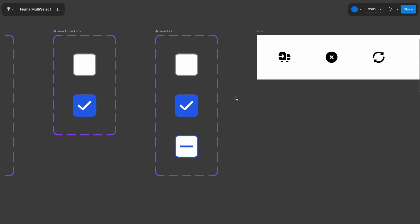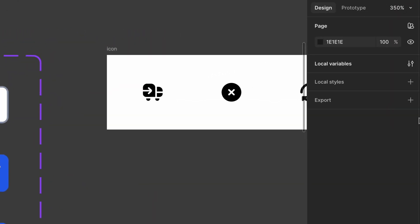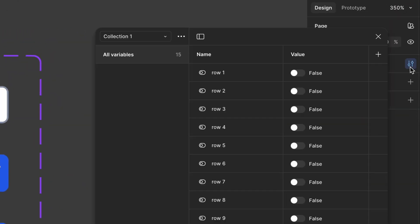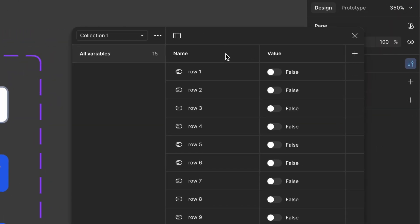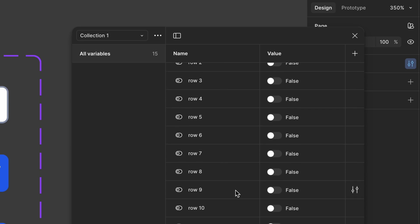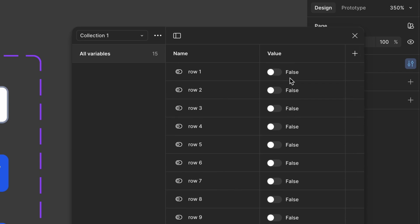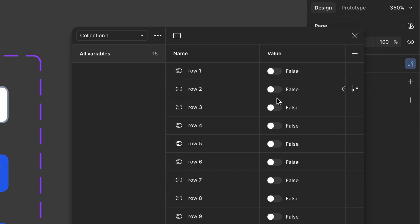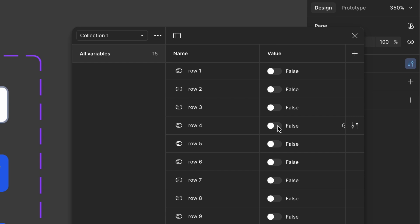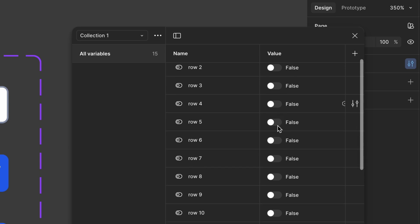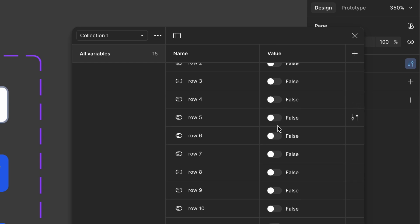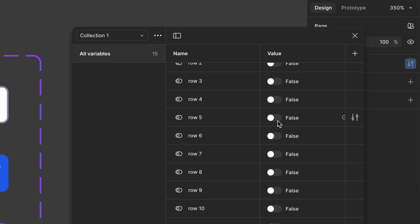I have defined each checkbox value using local variables. Let's go to the local variables section. Here, I have already defined values for row 1 to row 10, each as a boolean variable. Since our checkboxes follow a true or false state, we need to maintain the same logic here. Currently, all rows are set to false. Based on a selection, these values will turn true. I'll demonstrate this once we assign them to the checkboxes.